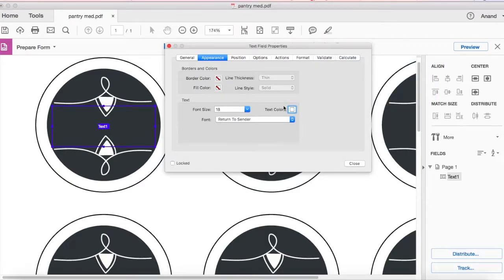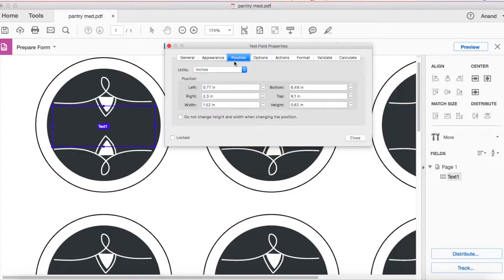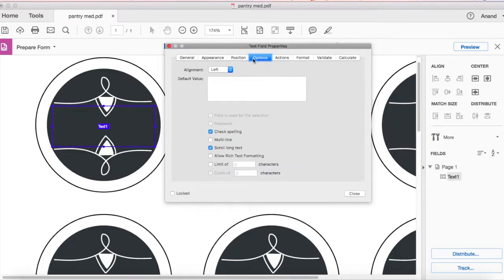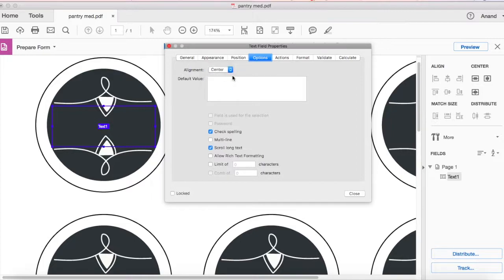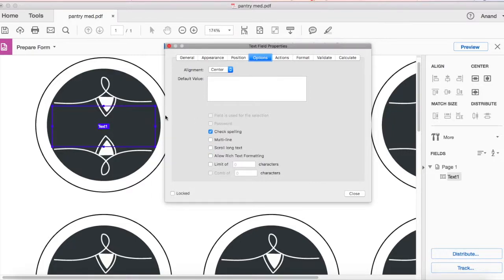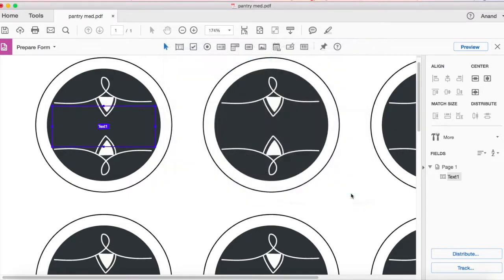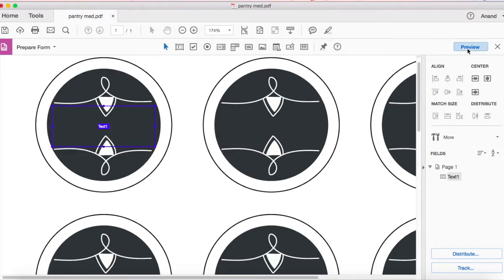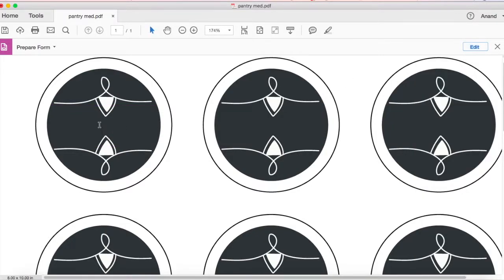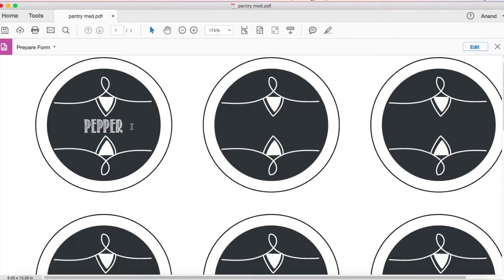Once you have these things set up let's go to position. You don't have to change anything here. Go to options and make sure alignment is center because you always want the label in the center. And then scroll long test, I'm gonna uncheck that because otherwise it will go outside the label. Let's click on close.